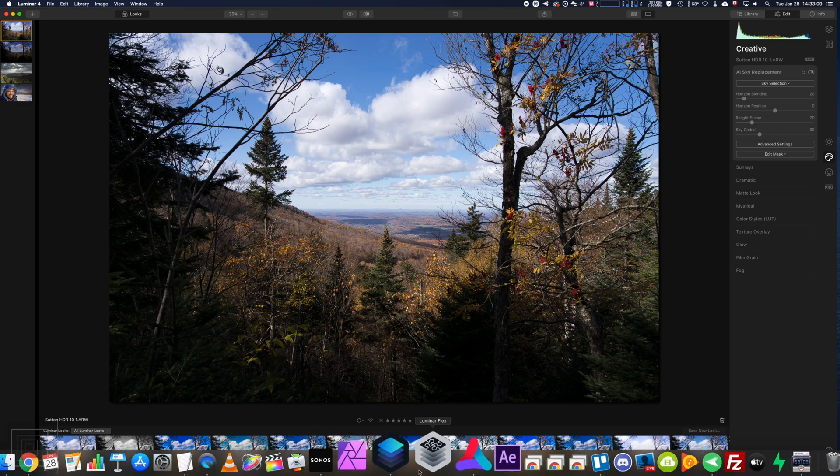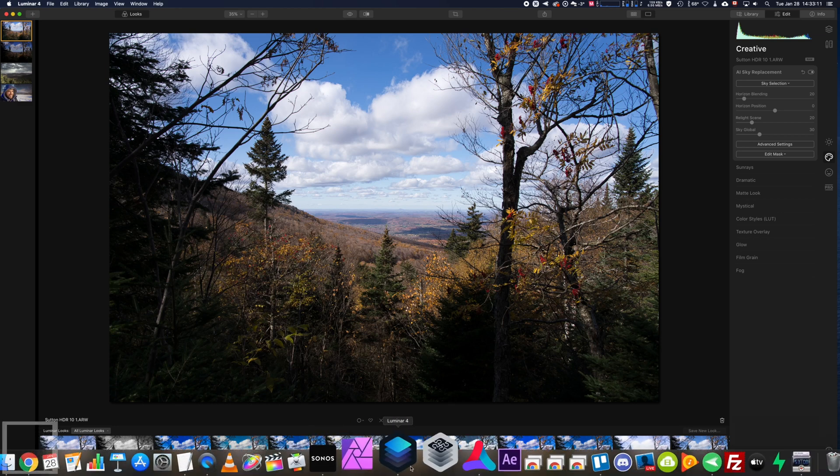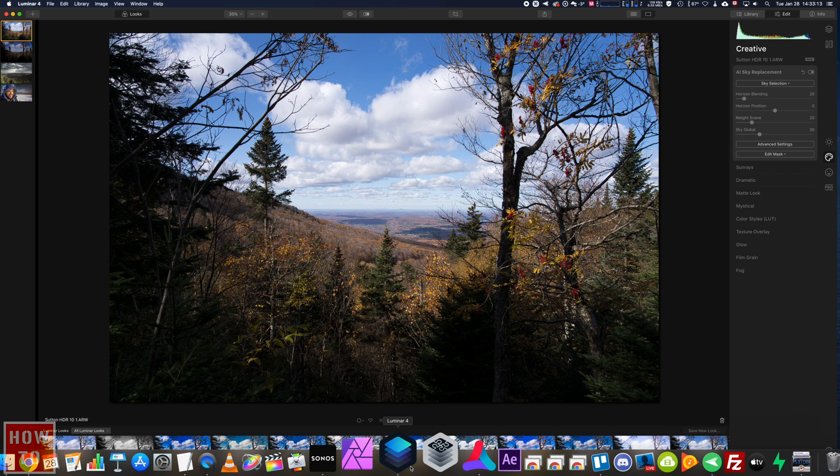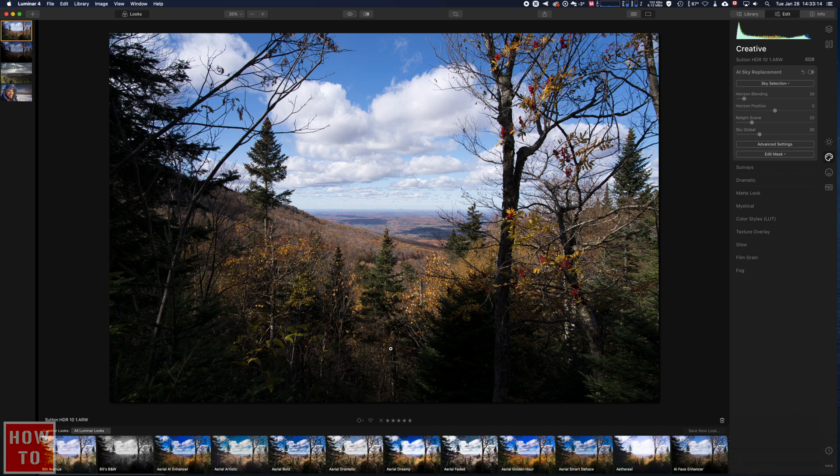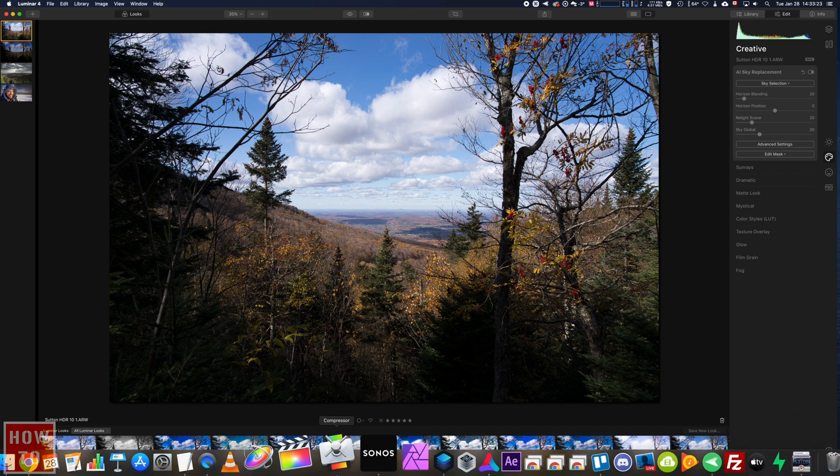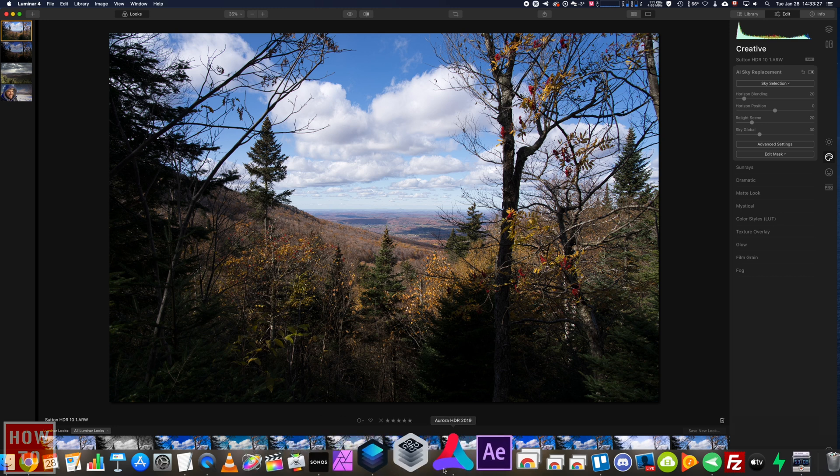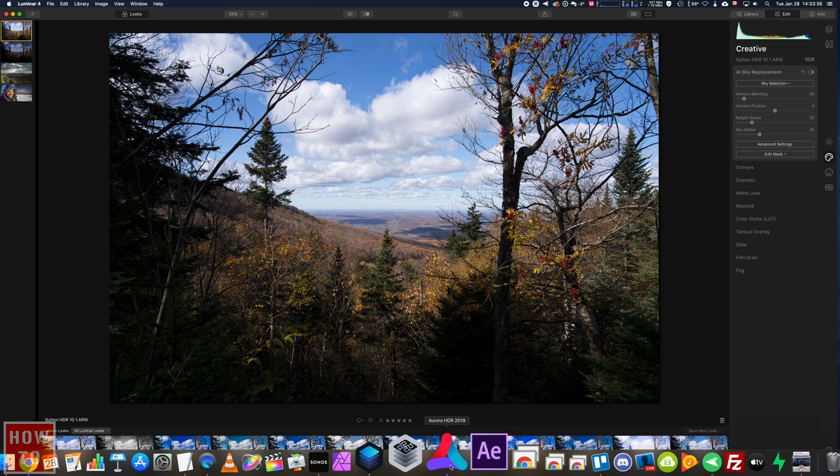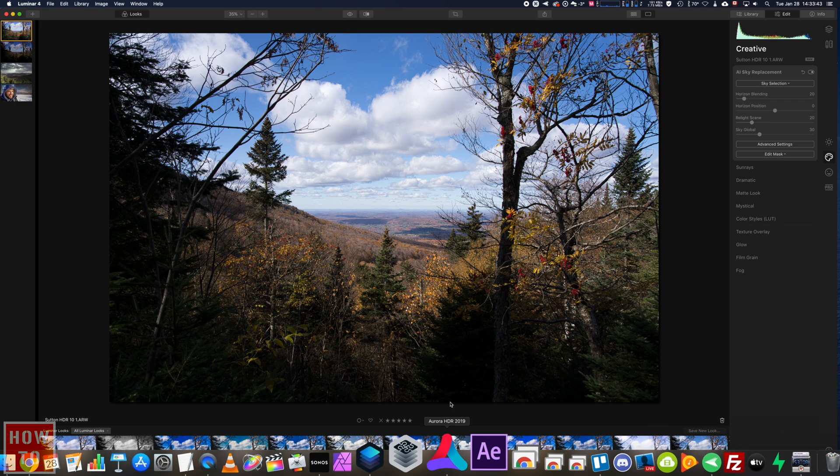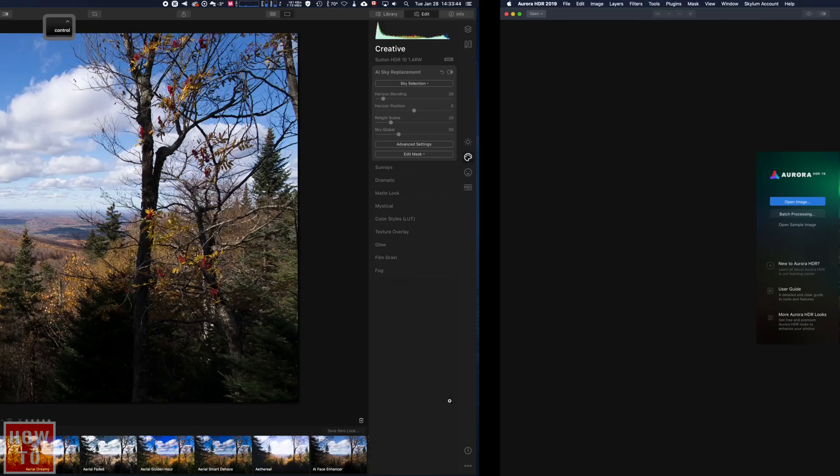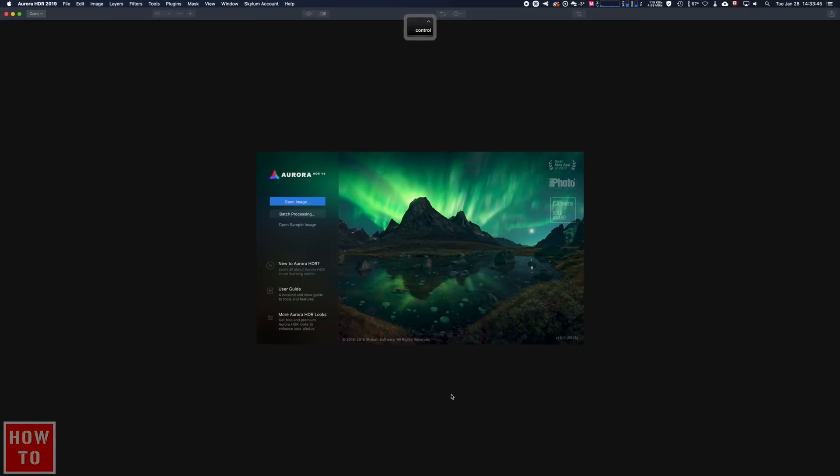Can Luminar 4 make HDR photography? The short answer is no, but the reason is quite simple. It's because Skylum, the company that made Luminar 4, also makes Aurora HDR, which as we will see is the same as Luminar 4 except it does HDR. So let's go through that Aurora HDR application.